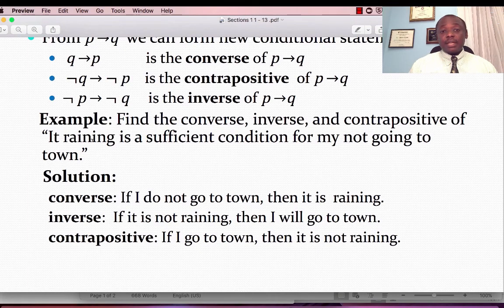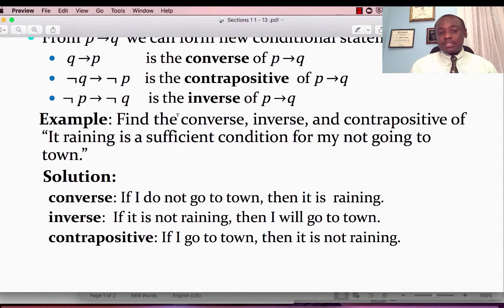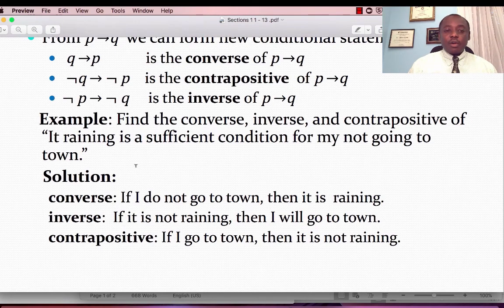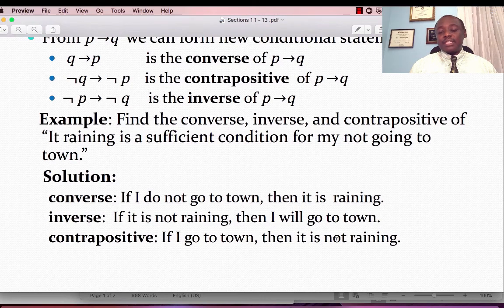The statement is: 'It is raining is a sufficient condition for my not going to town.' Remember, this is an alternative way of writing P implies Q. The converse would be: if I do not go to town, then it is raining. The inverse would be: if it is not raining, then I will go to town. And the contrapositive would be: if I go to town, then it is raining. The contrapositive is the same as the original conditional statement.